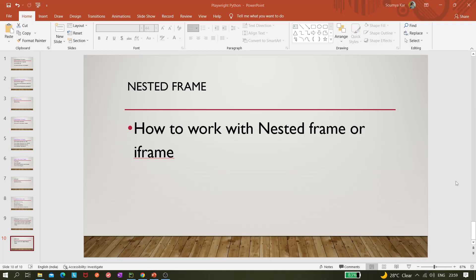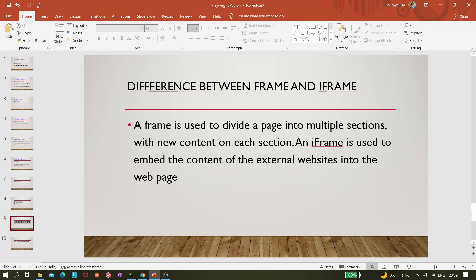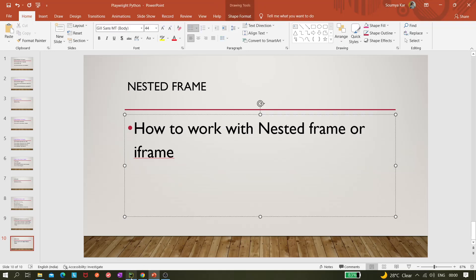Hi all, today in this video we'll be covering nested iframes or frames. In our previous video we already discussed how to handle frames or iframes with Playwright and Python. This video is dedicated to nested frames or iframes. A frame is used to divide a page into multiple sections, while an iframe is used to embed content from an external website into a web page.